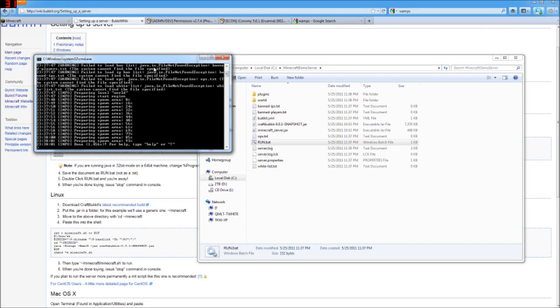All right, so here we are. We've got our server up and going with Minecraft and Bucket, and here it is, all nice and running.